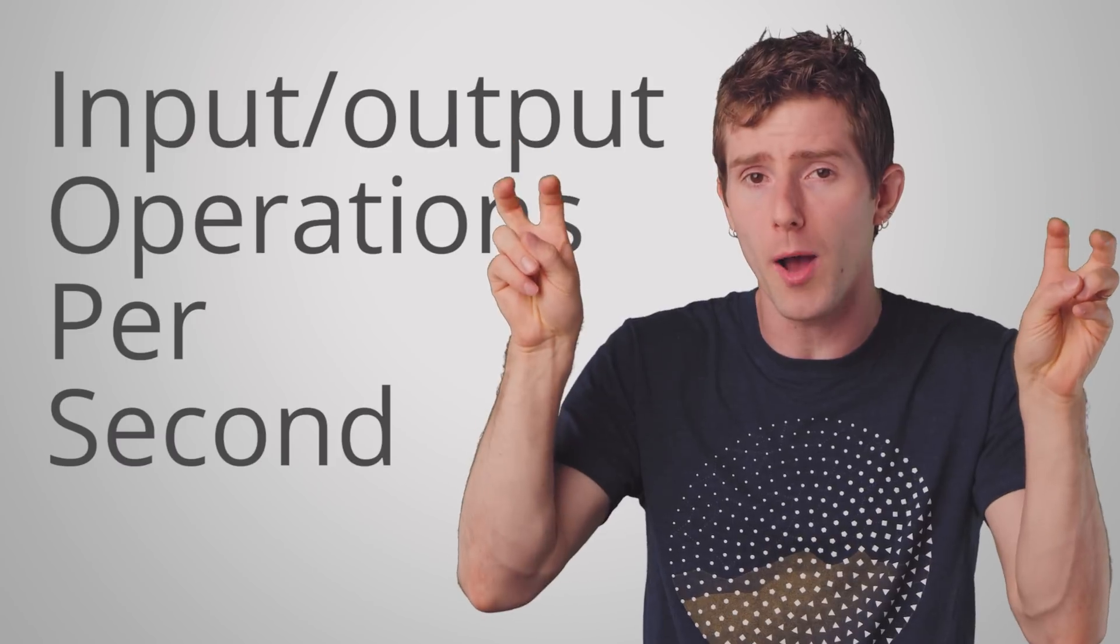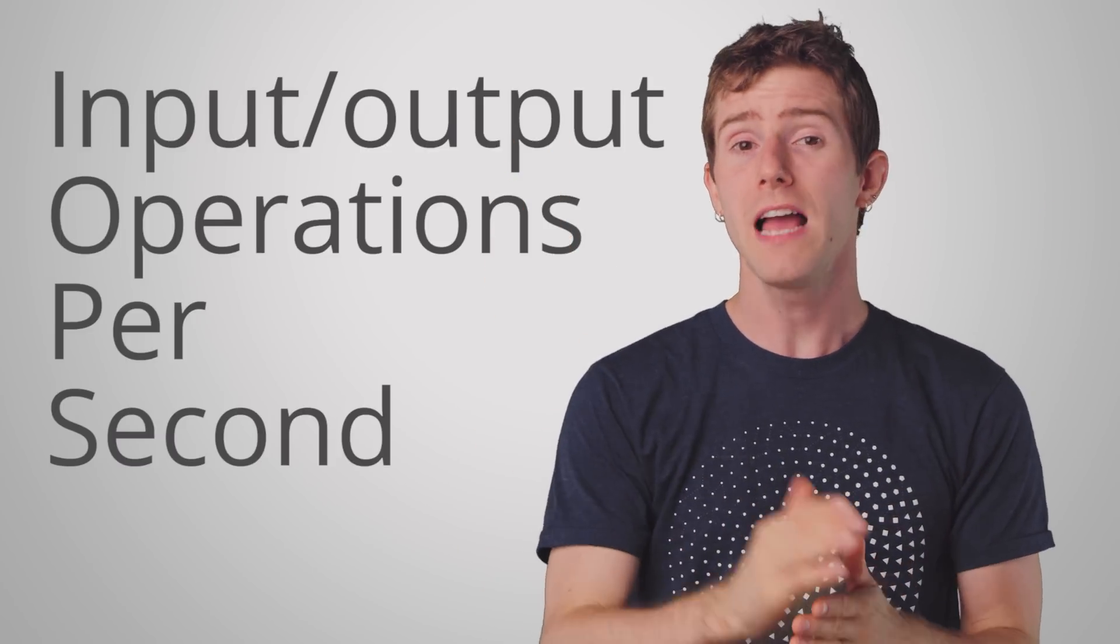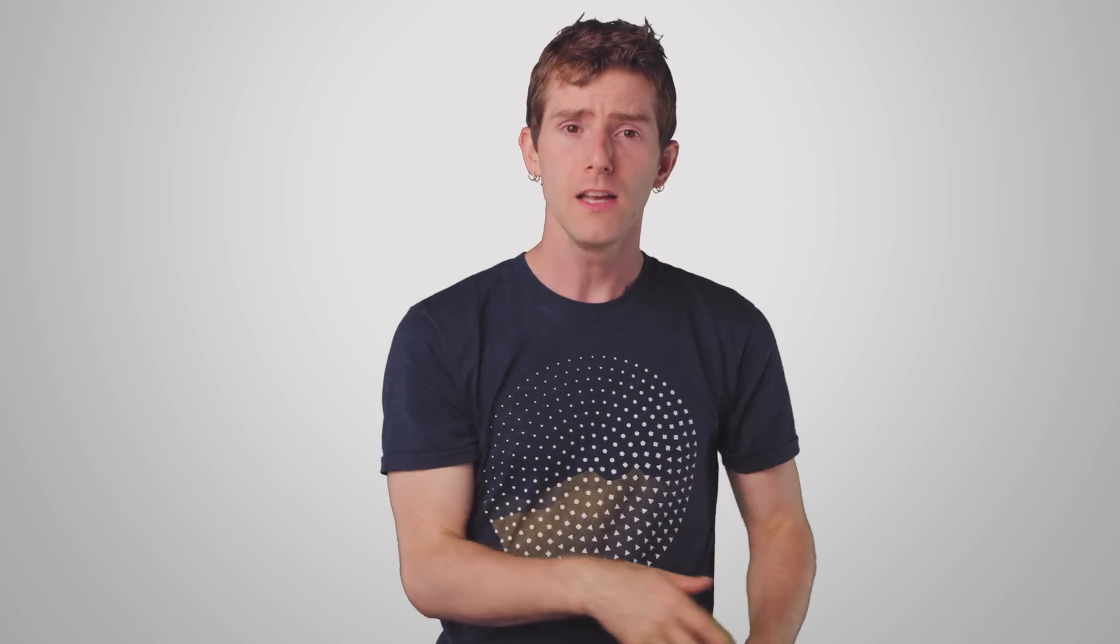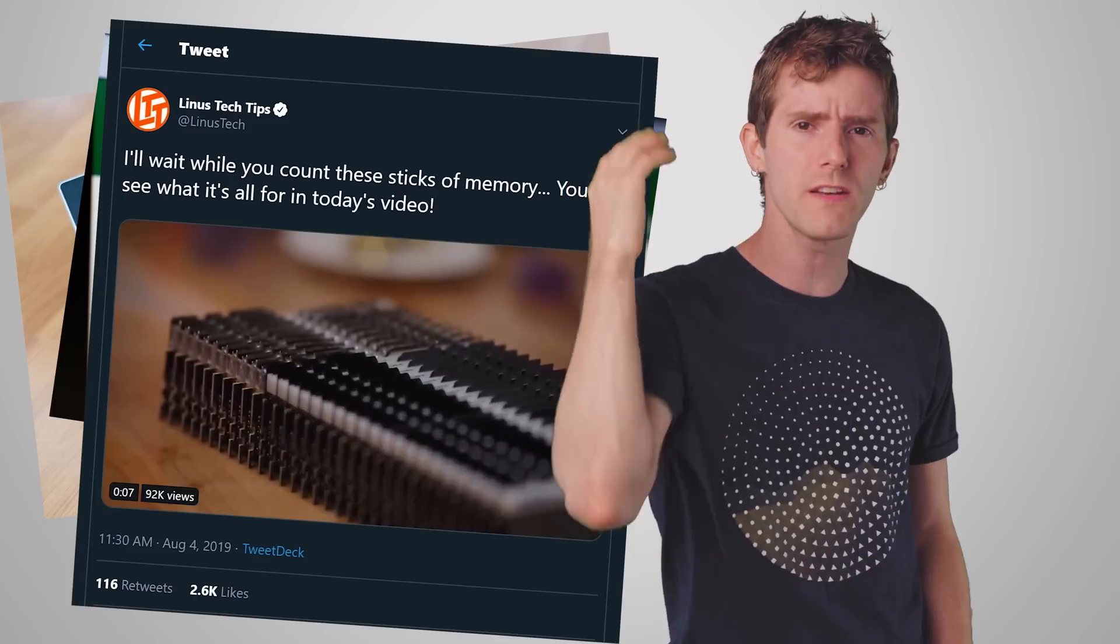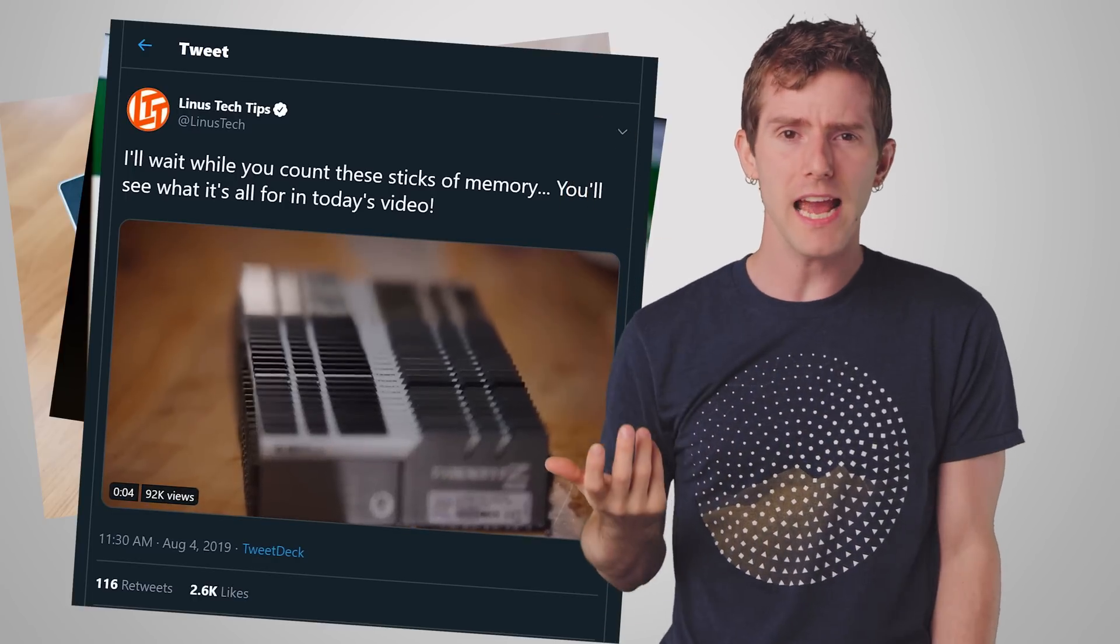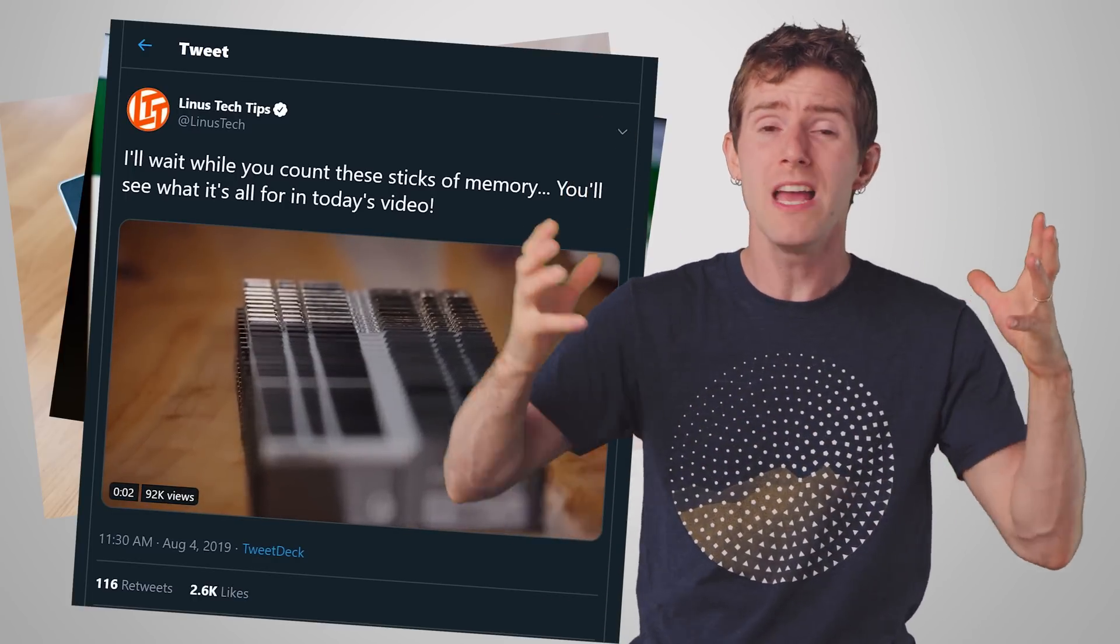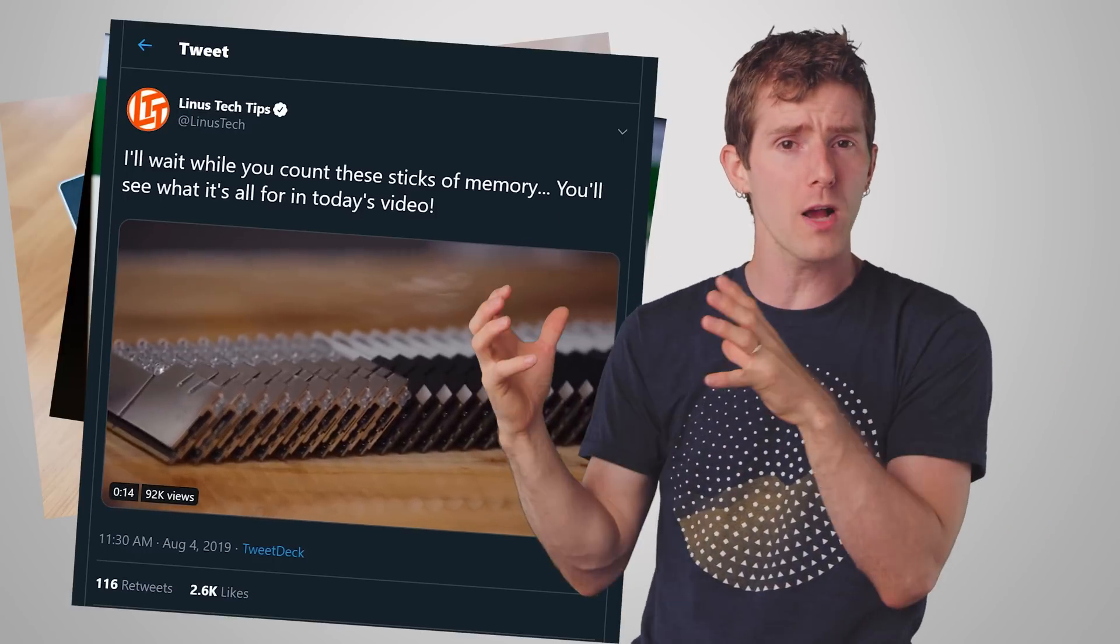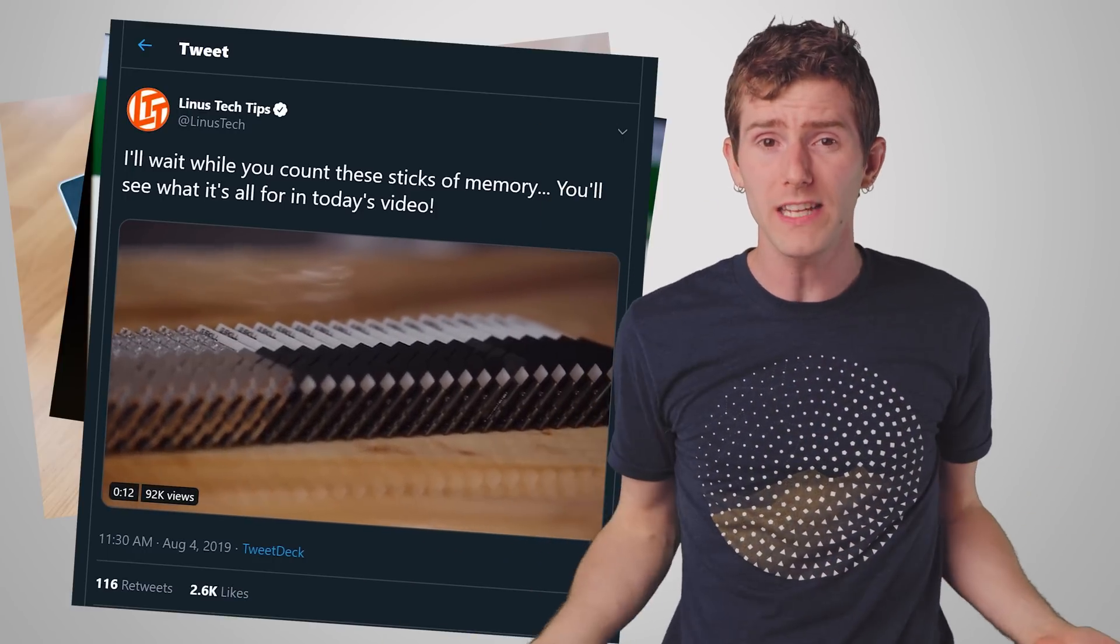Instead, the real advantage of an SSD often comes from how many IOPS it can handle, a measure of how many smaller operations it can deal with per second. So think about loading up a web page, launching a program, or posting a video to social media. None of these everyday activities require huge contiguous blocks of information to be read from or written to your SSD.